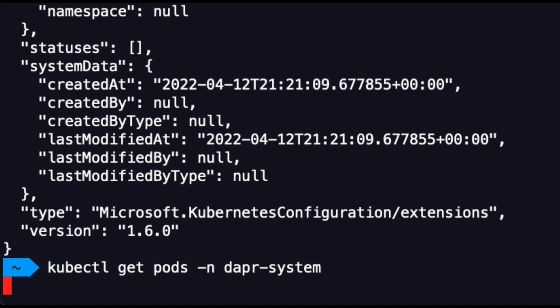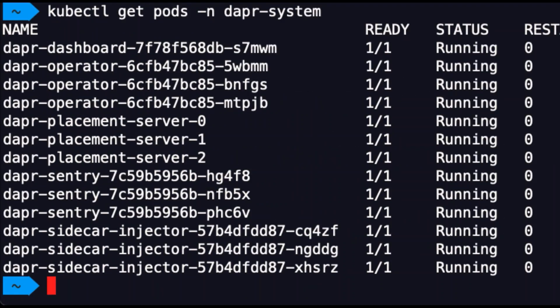If we inspect the DAPR system namespace, we can see that the DAPR control plane resource has been created. The extension installs DAPR with some smart defaults to ensure availability. Here we can see that DAPR was installed with high availability mode enabled.